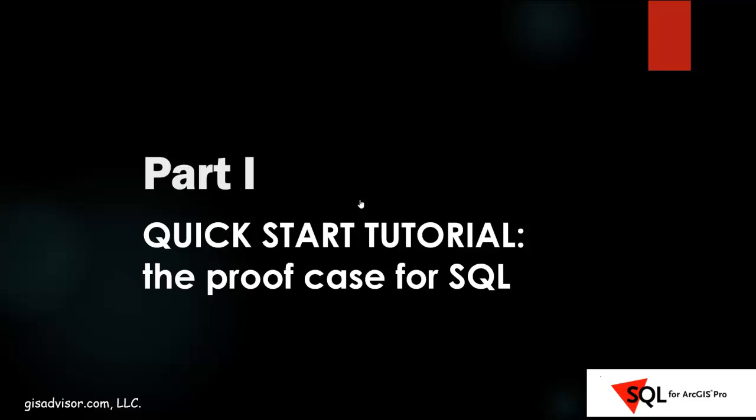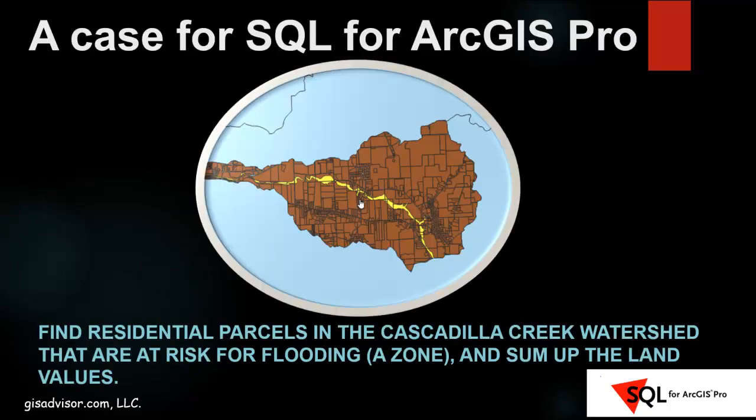I'm calling this a proof case for SQL. Many of us aren't familiar with how powerful SQL can be, and our only framework for performing GIS work is using a GUI inside of GIS. So what I want to do is create this fun little example from the data set that we'll be using in our training. I want to find the residential properties in the Cascadilla Creek watershed that are at risk for flooding, those in the A zone, and I eventually want to sum up the land values for those properties.